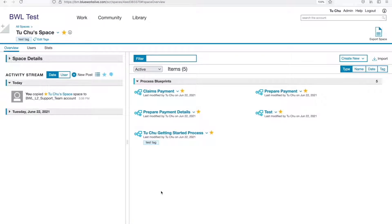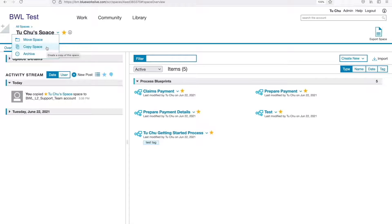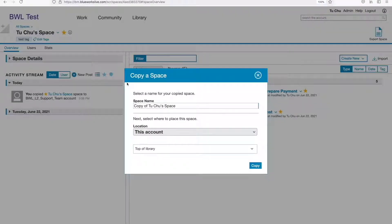Now, navigate to the space you want to copy. Under the space name, there's an option for Copy Space. The Copy Space dialog will appear when you click on it.